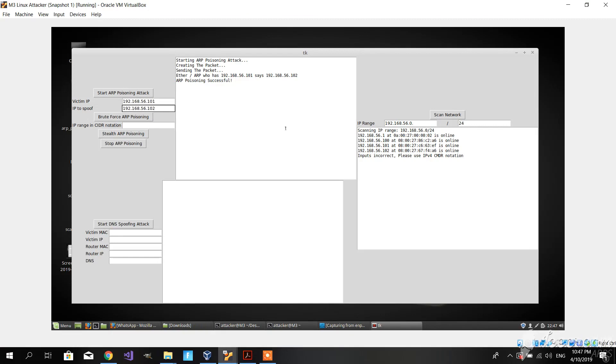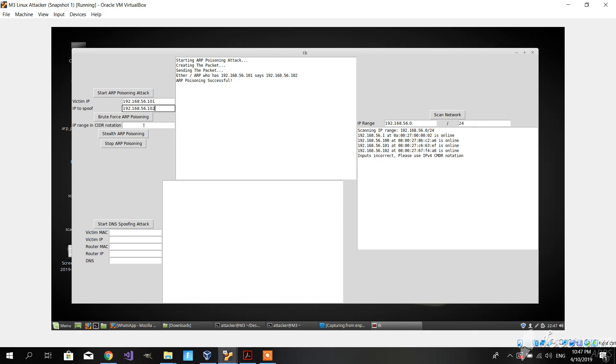For ARP poisoning, we have two other tools: brute force ARP poisoning and stealth ARP poisoning. The brute force is self-explanatory—we basically poison every host's ARP so that every host points to our IP.